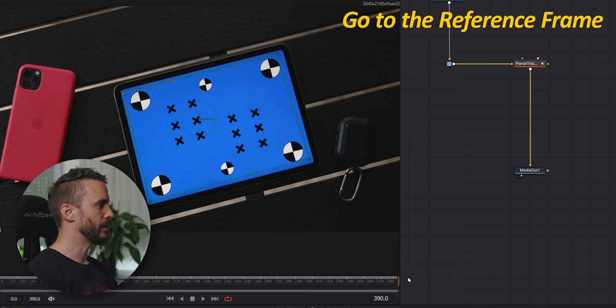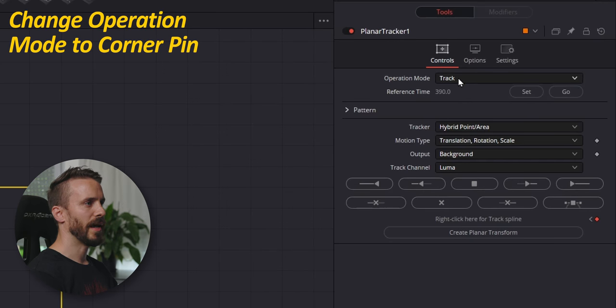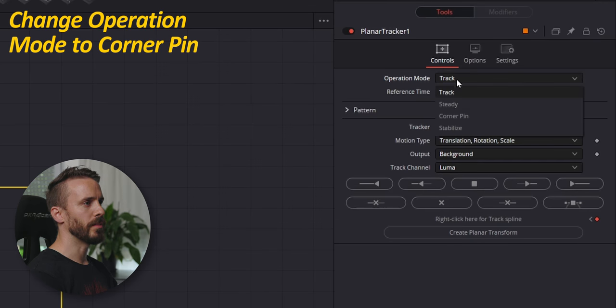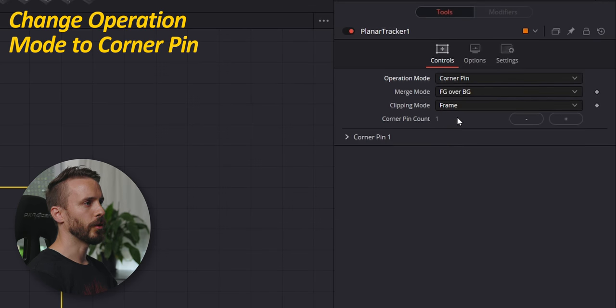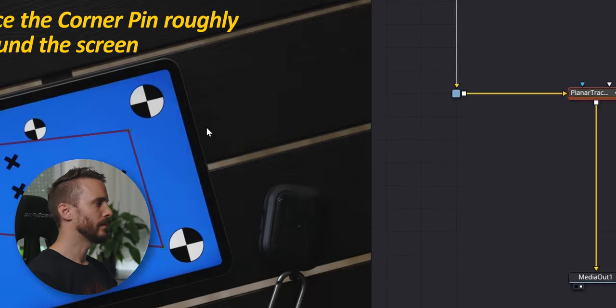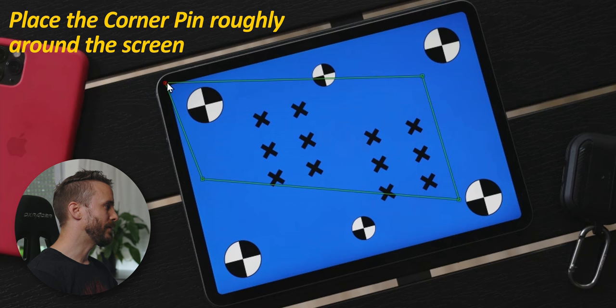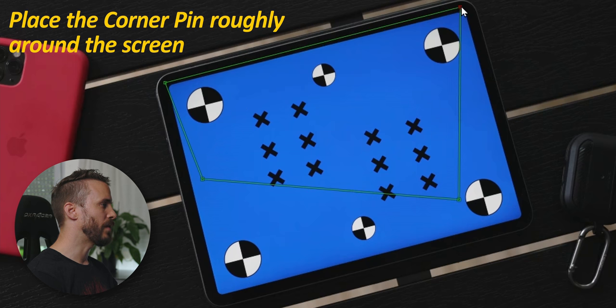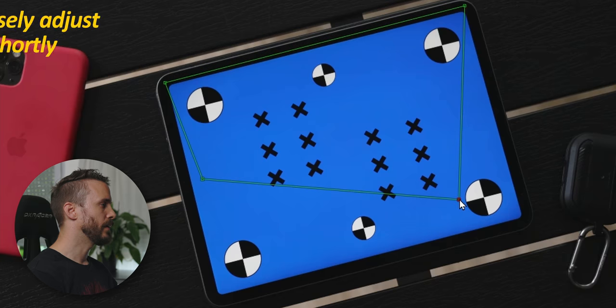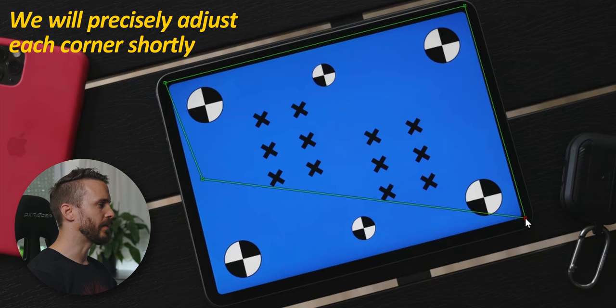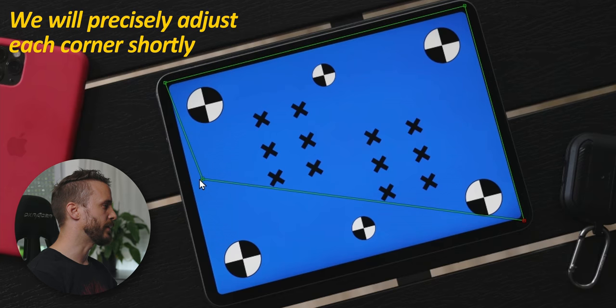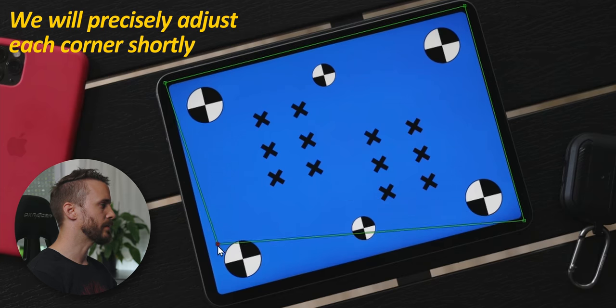Let's go back to the last frame and change the operation mode to corner pin. Here, place the corner pin corners roughly around the screen. There's no need to be precise. We are going to need to adjust it in a moment.